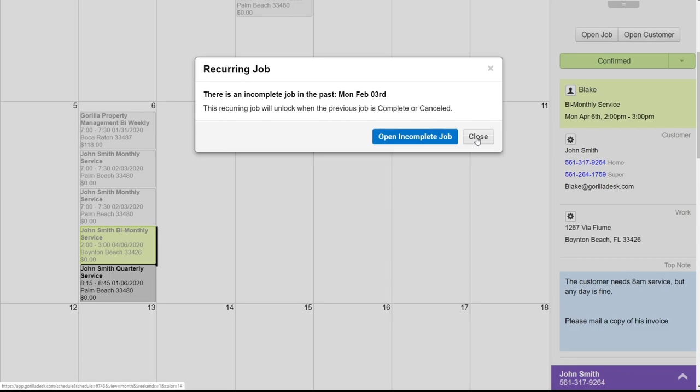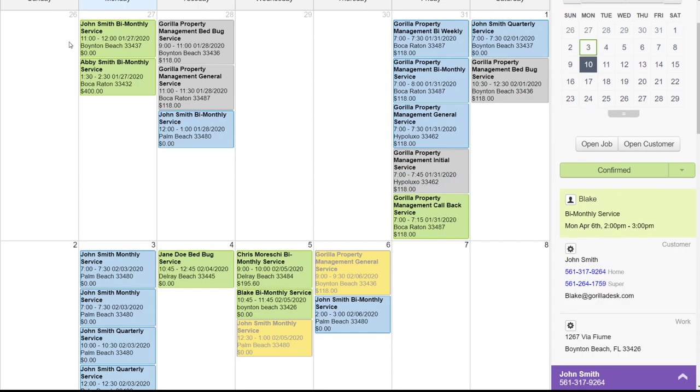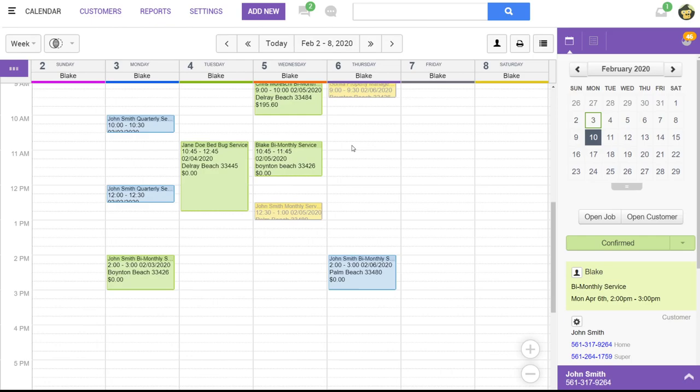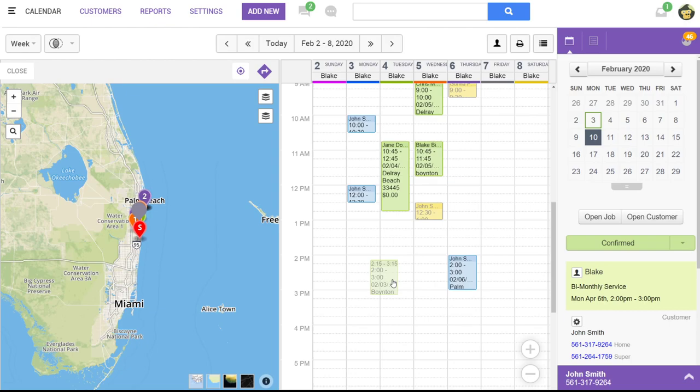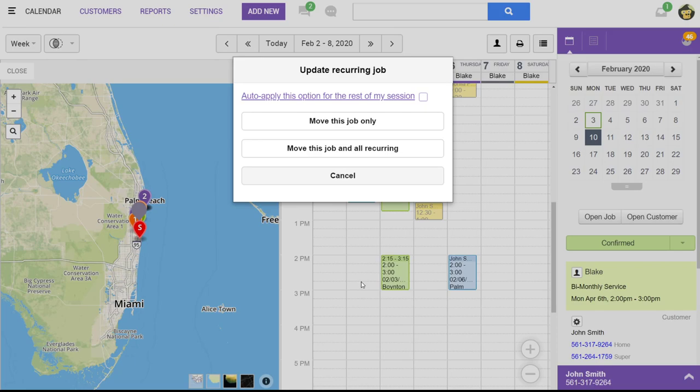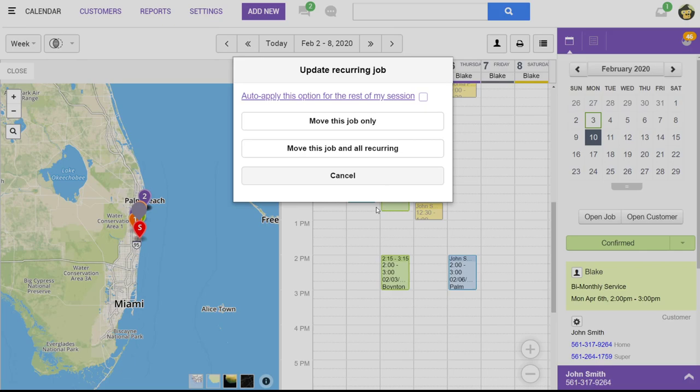Let's jump back on our calendar. To reschedule the job, you can easily click and drag and drop wherever you would like on the schedule. If the job is recurring jobs attached, it'll always ask you if you'd like to move this job only or this job in all recurring. So if it is a one-time thing, you'd probably want to move this job only. If you wanted to move all of John's bi-monthly services, you can move this job and all recurring.